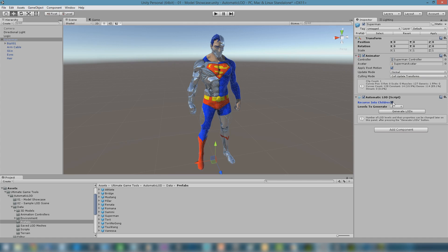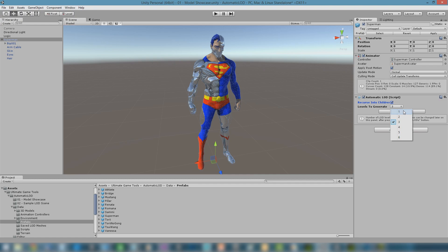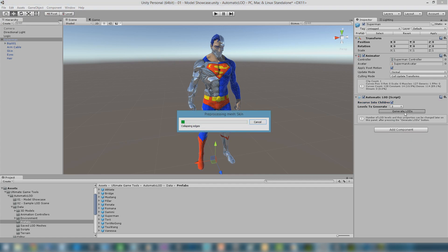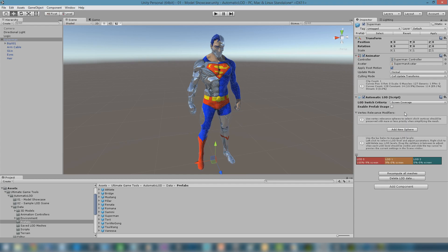The recurse into children parameter needs to be checked when processing a full object hierarchy. Levels to generate tells the number of different levels to compute. Levels can be added or removed later. Now, by pressing the Generate LODs button, we will start the computation process. Depending on the complexity of the input meshes, this may take a while.